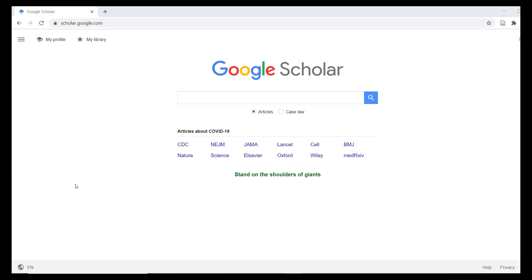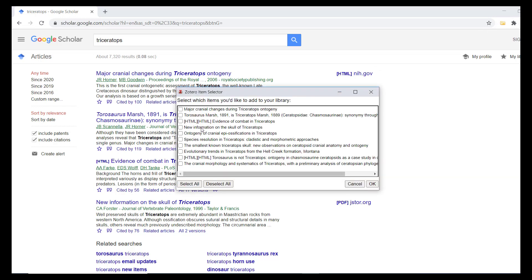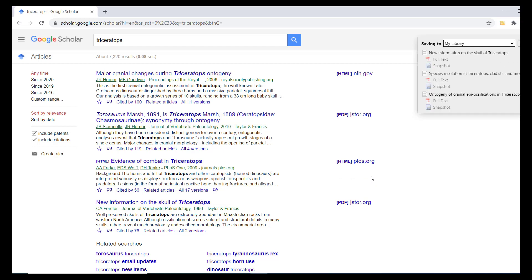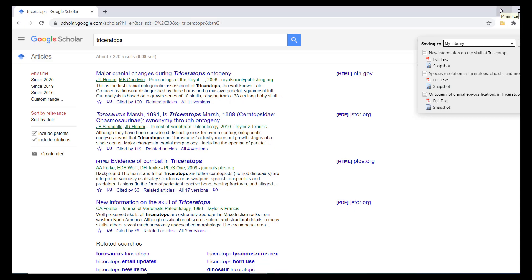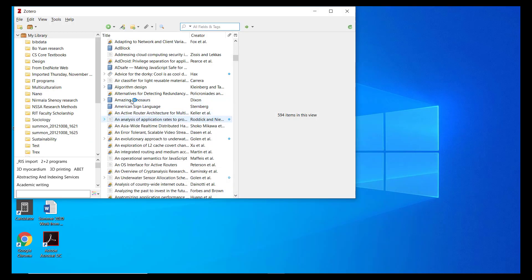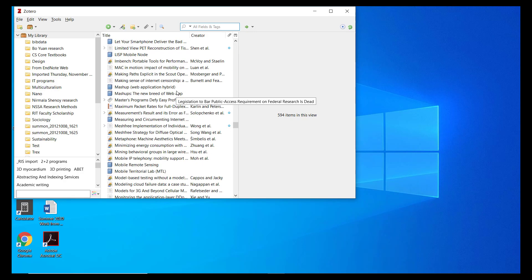You can also save multiple references from a search by using the Zotero Browser Connector. I'll demonstrate this by searching Google Scholar. Note the Browser Connector now resembles a file folder. If I click this, Zotero allows me to check the search results that I want to save. Simply click OK and the connector saves all of your selected items to your Zotero library. You may want to review the saved information for accuracy and update it as needed.